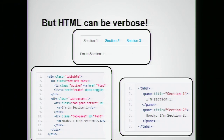Now, wouldn't it be nicer if I could just tell the browser, hey browser, I want you to render tabs — I want the tabs to have three panes with a title and some content?